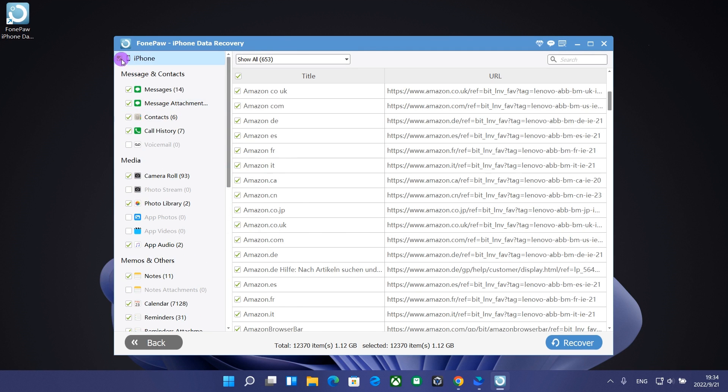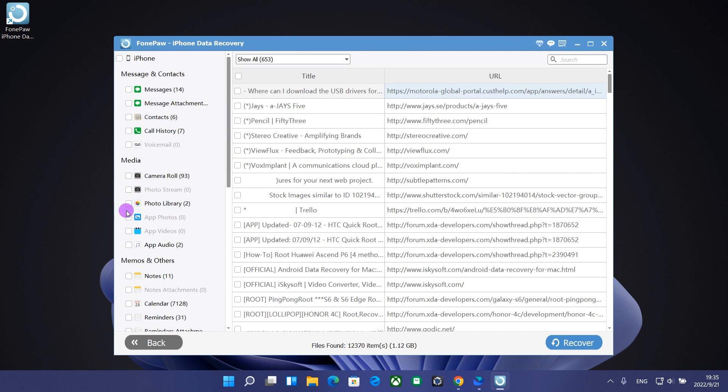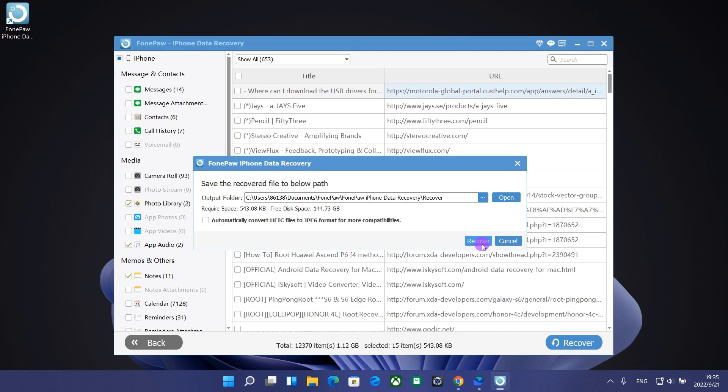Select the files you want to recover and click the Recover button to restore your files to the computer.